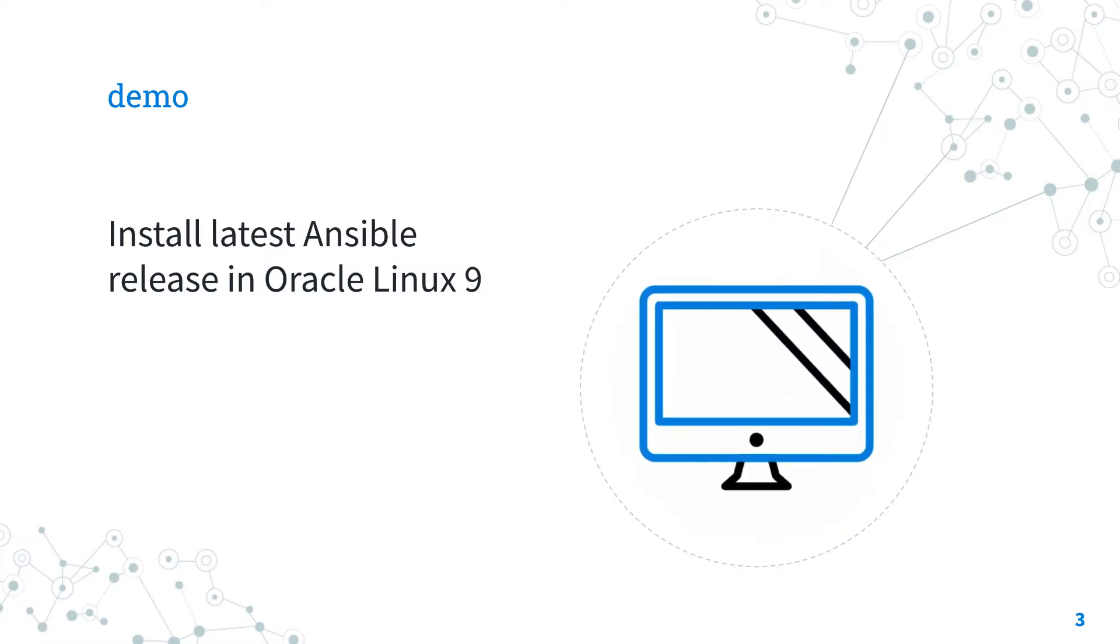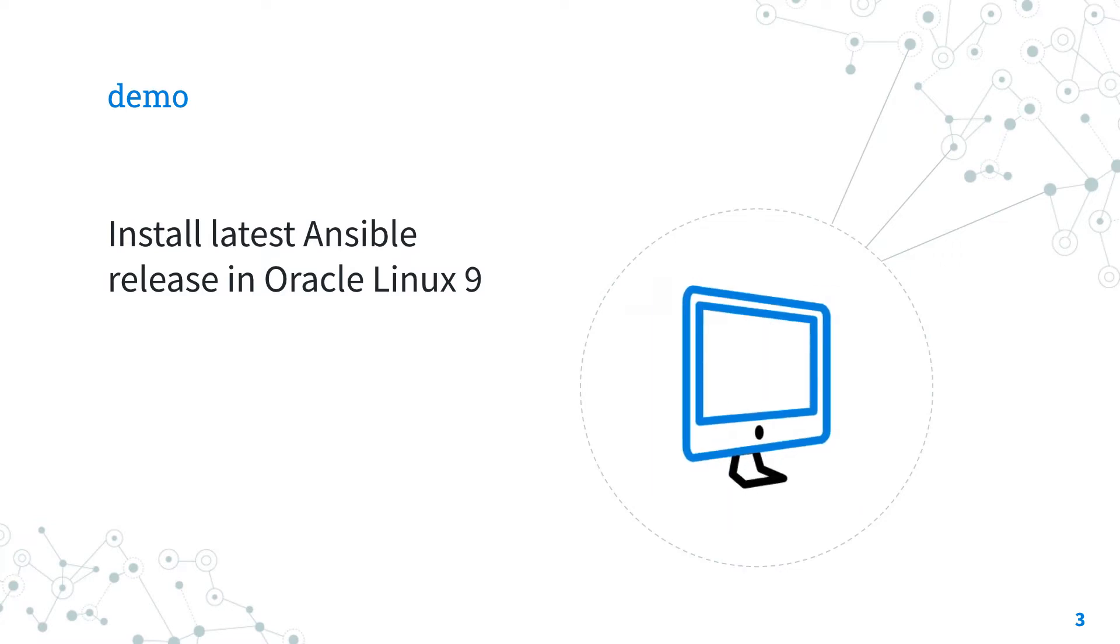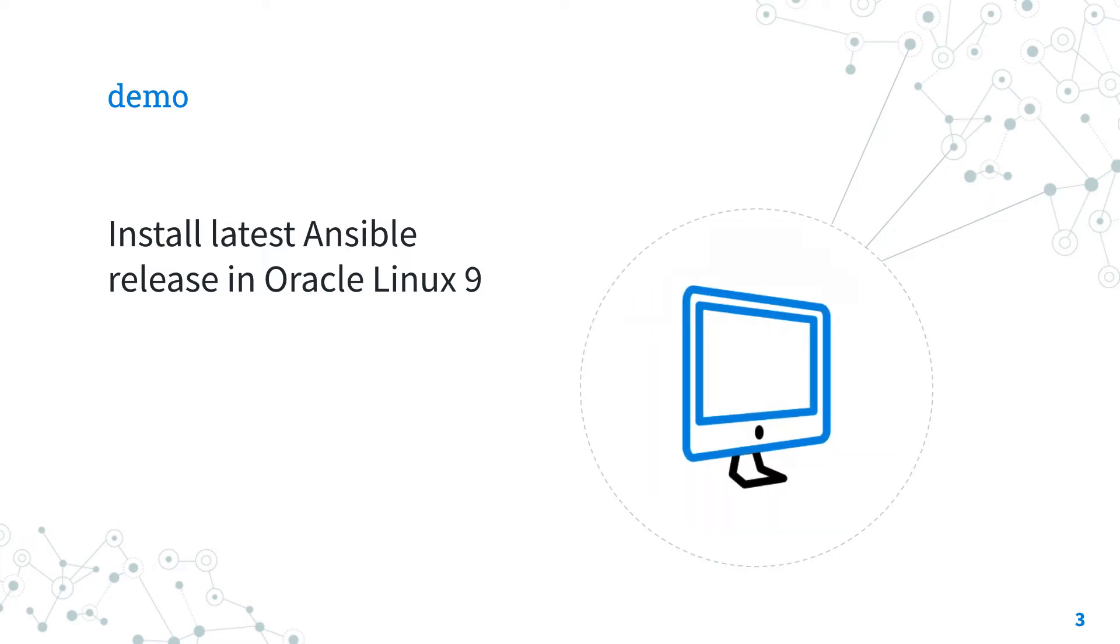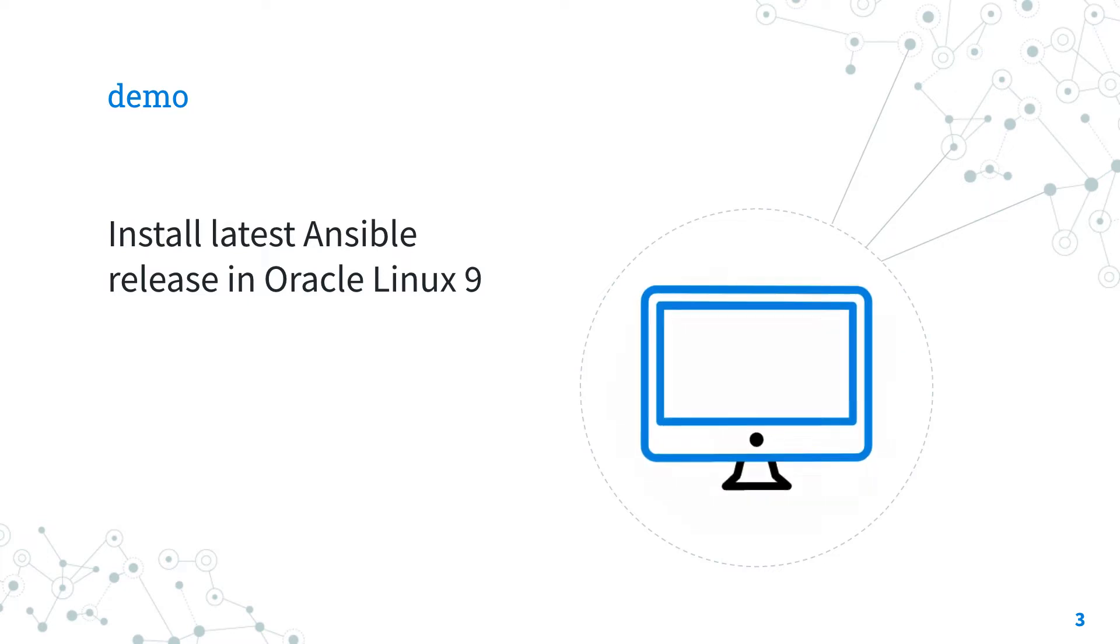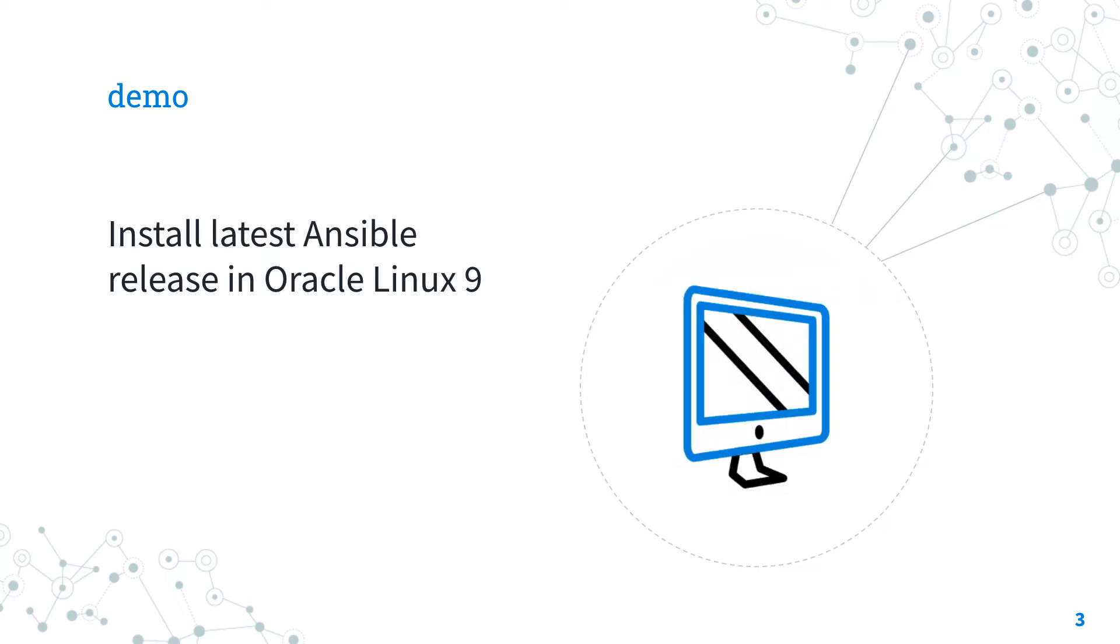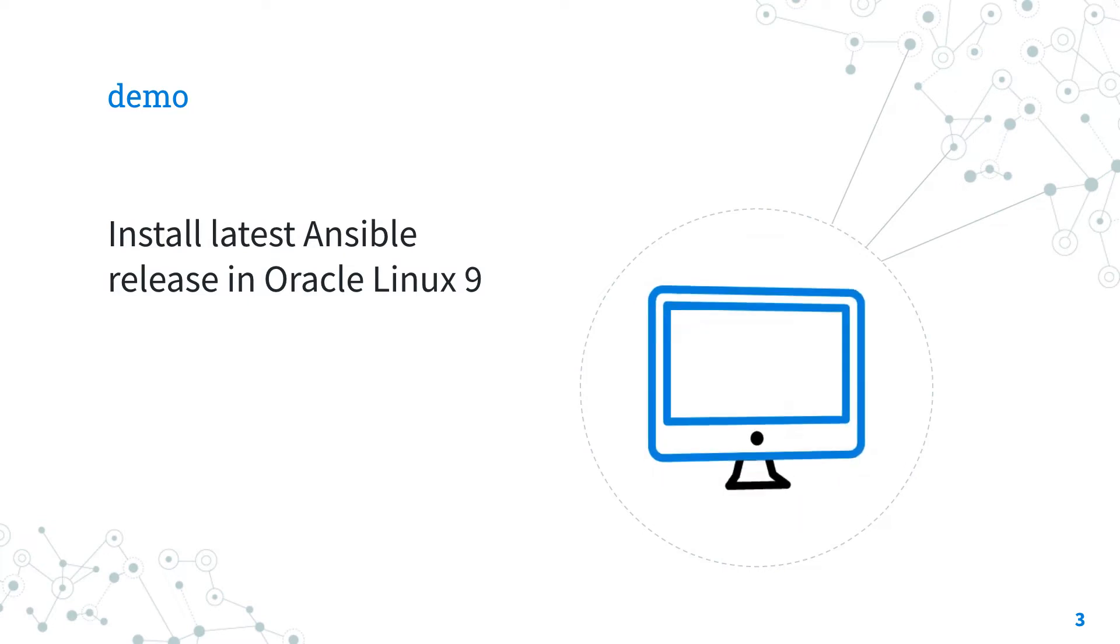Demo time! Are you ready to make your hands dirty? Let's jump in a quick live demo of how to install the latest version of Ansible in Oracle Linux.